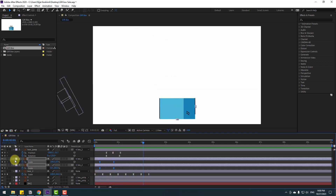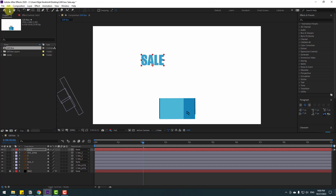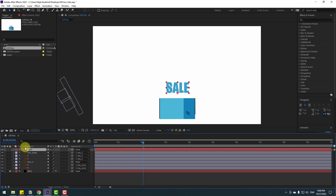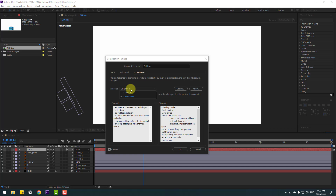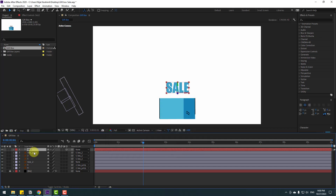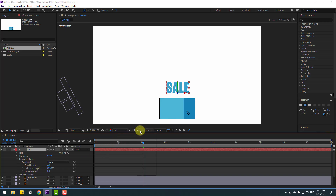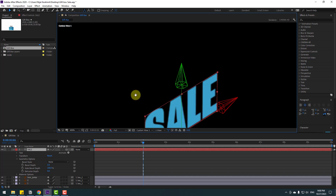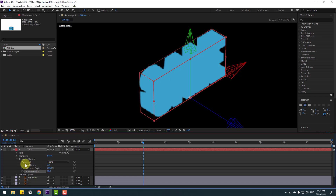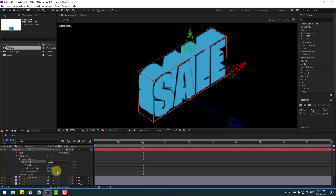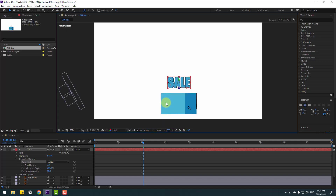Close all settings and go to the text layer. Type 'SALE', click the Selection tool and move it into position. Click the 3D layer icon and right-click to go to Composition Settings, then go to 3D Renderer and select Cinema 4D, click OK. Open the text layer, go to Geometry Options and change the Extrusion Depth. Before that, change the view to a side view for the extrusion. Set the Extrusion Depth to 25 or 50, change the Bevel Style, and switch back to Active Camera.